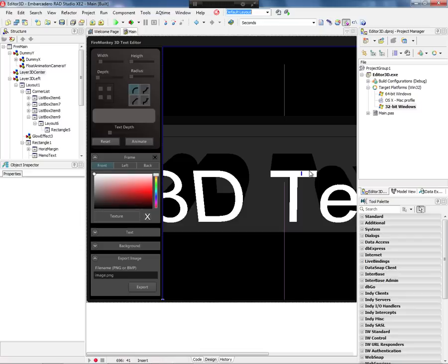Let's start looking at this application in action before we go through the code. I can run this application on 32-bit Windows, 64-bit Windows, or Mac OS X. I'm going to show first in 32-bit Windows, and then we're going to see it on Mac.